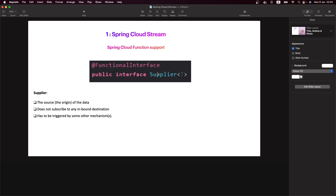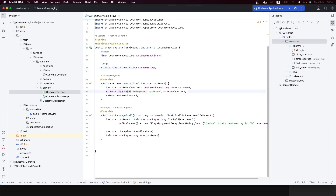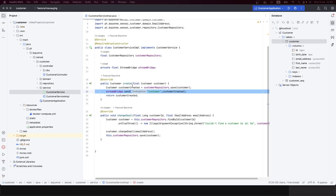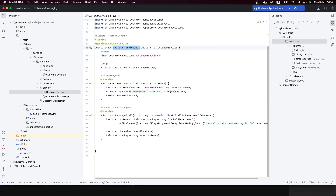Supplier is the source of the data, so it's like the producer. When we want to produce data, we use Supplier. The Supplier does not subscribe to any channel because it is the source of the data. This is the first step you can use to produce data or events, using the functional style or functional approach. This function needs to be triggered by something — here we are using the controller and service to send events.